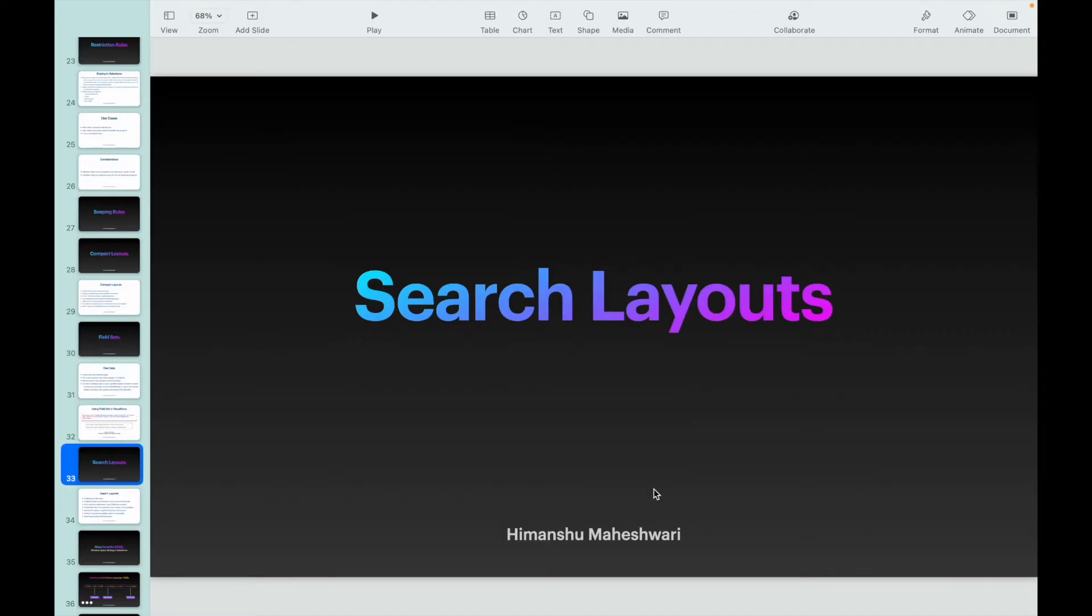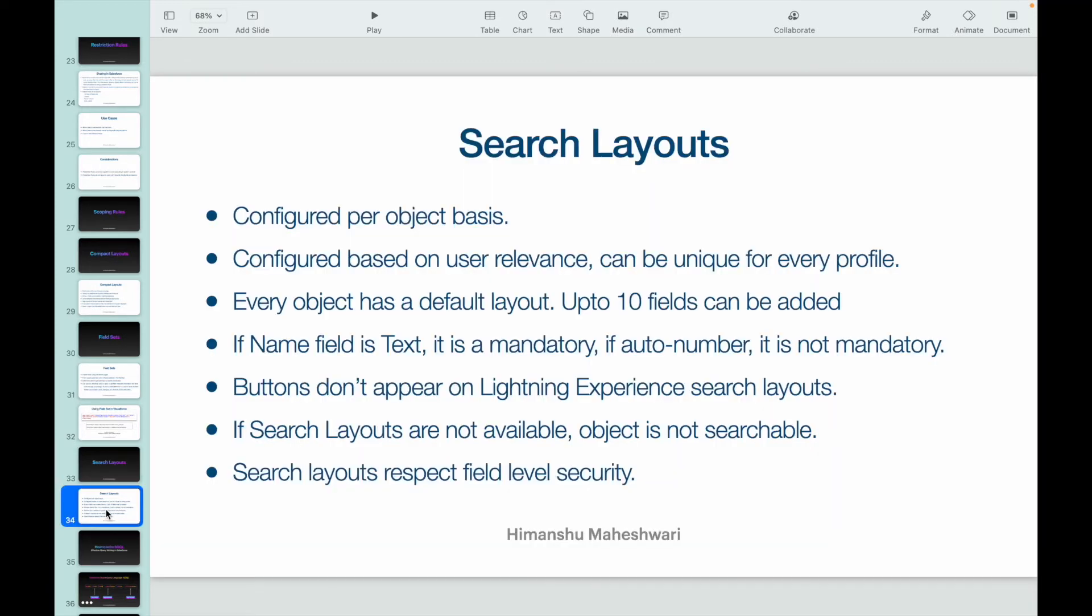Everyone, welcome back to one of the video of Salesforce Bytes. My name is Himanshu and in this video we'll talk about search layouts. Now what are search layouts? These search layouts are object-based configurations wherein whenever you search a record on the global search, you get a list of fields that come up with it.